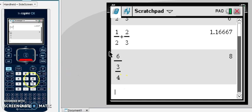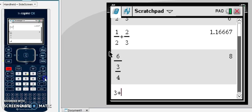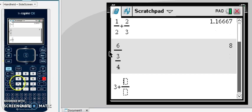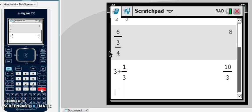To enter a mixed number on this graphing calculator, we actually have to add the whole number integer with the fraction part. So if we had a mixed number of 3 and 1 third, we would type that in as 3 plus, then control divide to get your fraction 1 over 3. If you hit enter, it will turn that into an improper fraction.